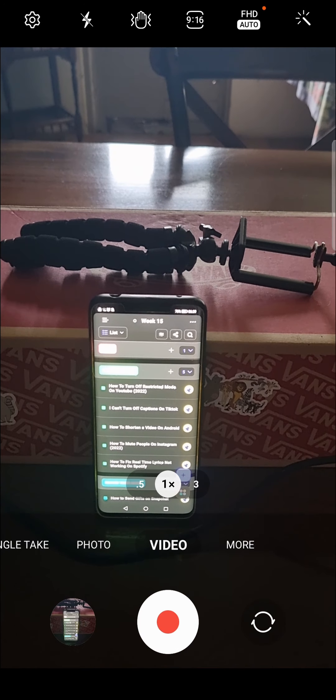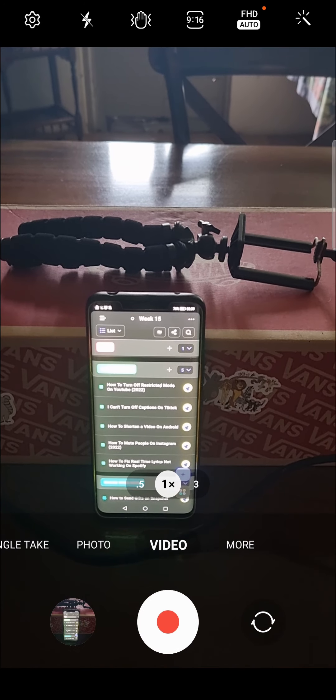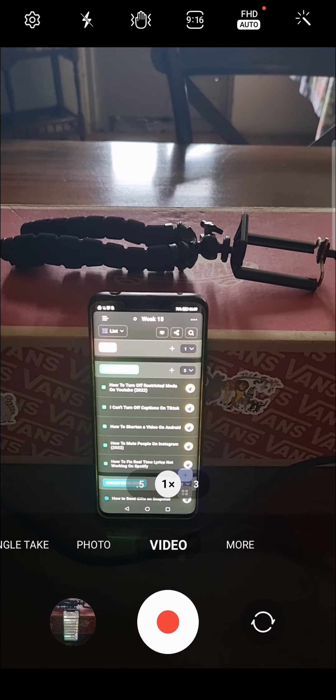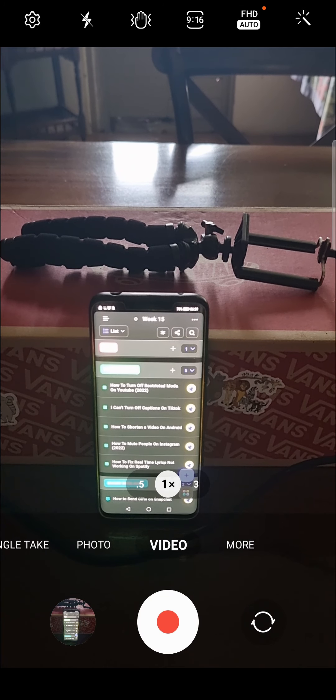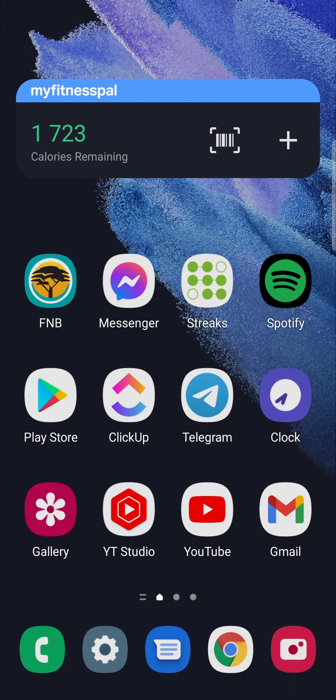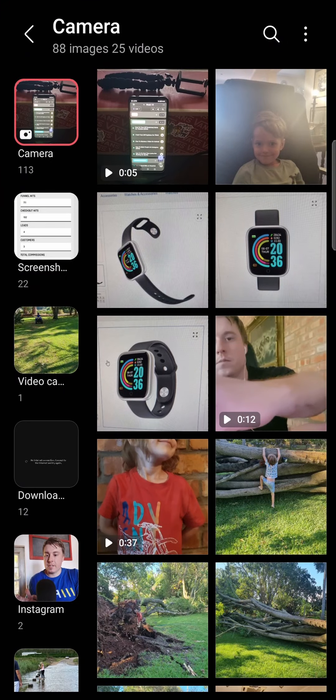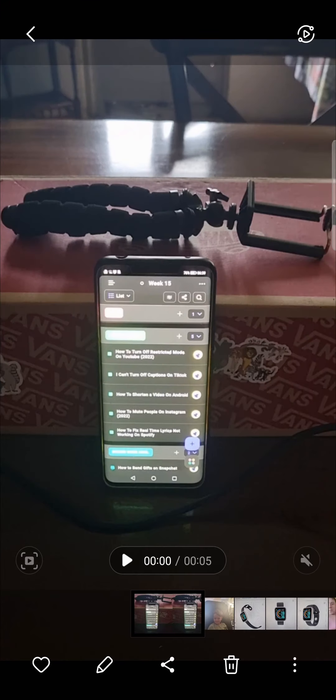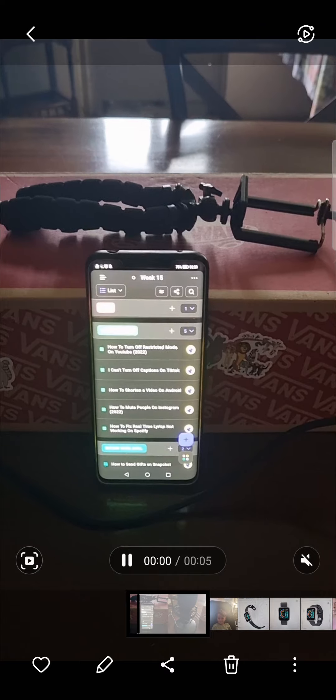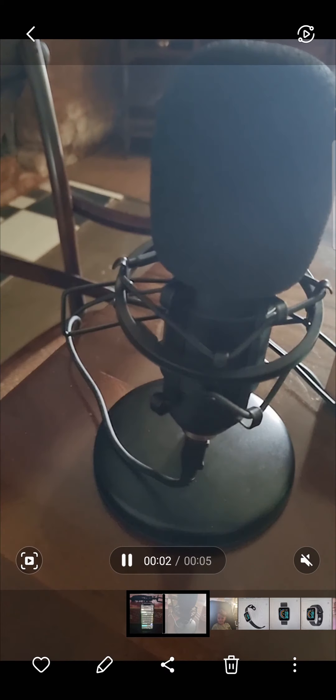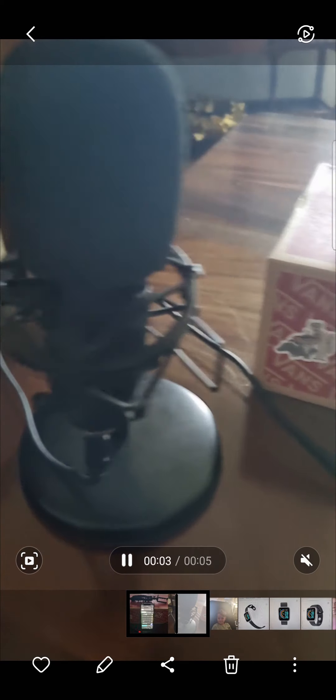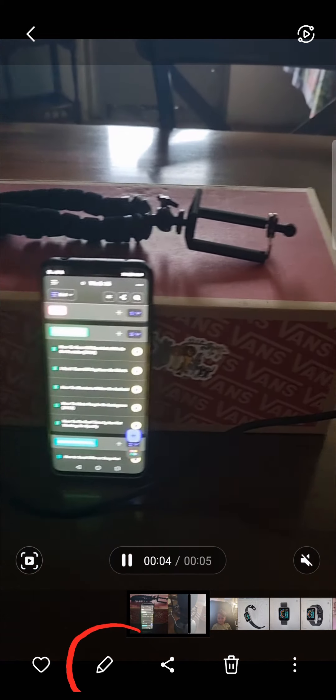Okay, so once you've recorded the video, what you want to do is go to gallery where you recorded the video. So here it is right over here. Now you want to be looking for an edit button - it might say edit, you might just have a little pencil icon like I have right there.